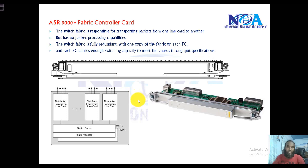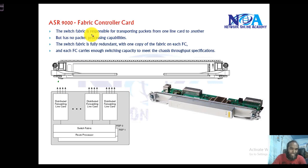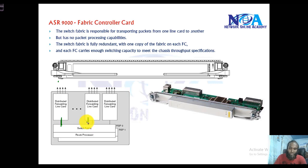To clarify, the switch fabric line card is not a completely separate line card — it actually resides on each and every line card and connects them via the backplane towards the route processor.